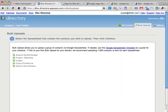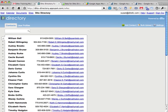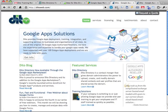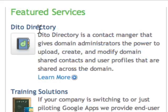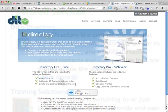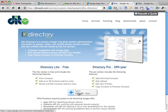Give Daito Directory a try today by visiting our website at didoweb.com and then select the Daito Directory link. From here you can click Add to Google Apps to add Daito Directory to your instance of Google Apps.